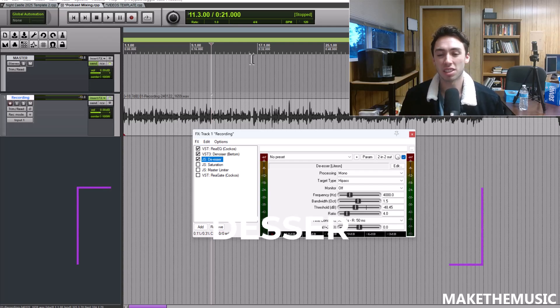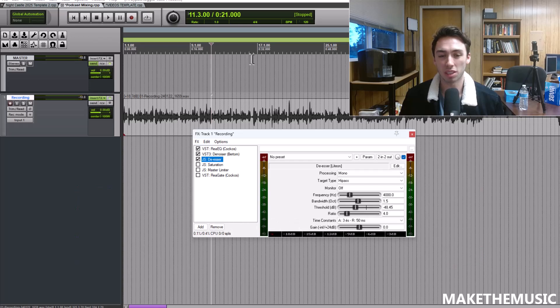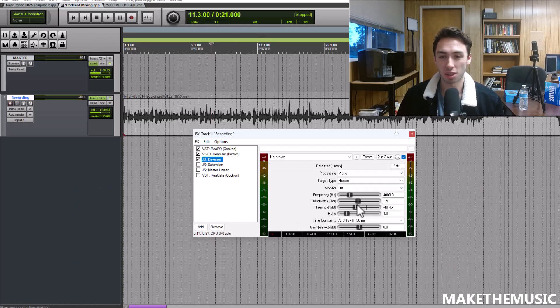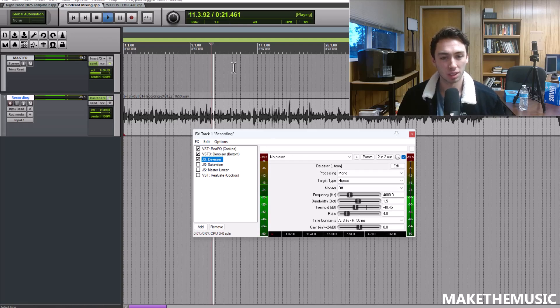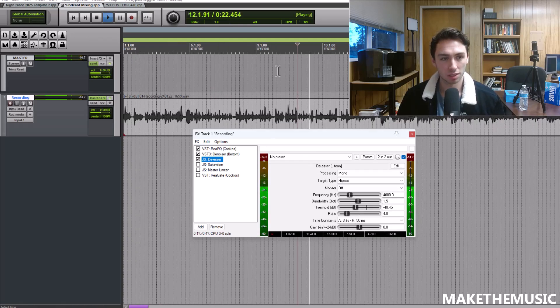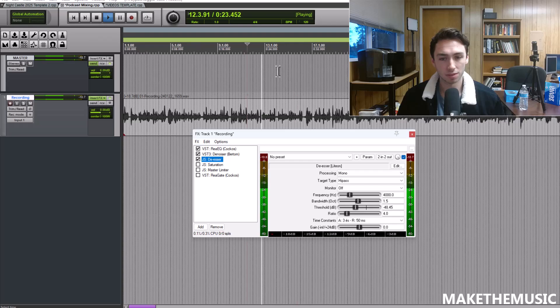I use this de-esser to limit that a little bit. These are my Reaper settings for de-esser, I set the threshold pretty low for ratio around 4000 hertz.